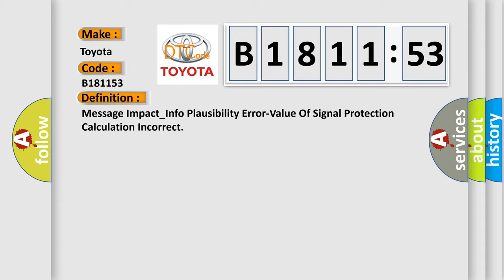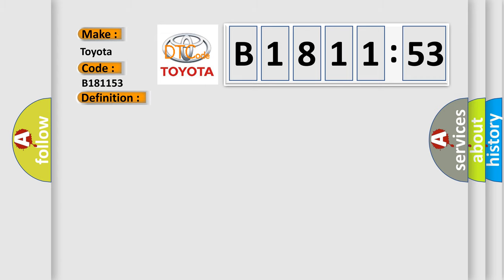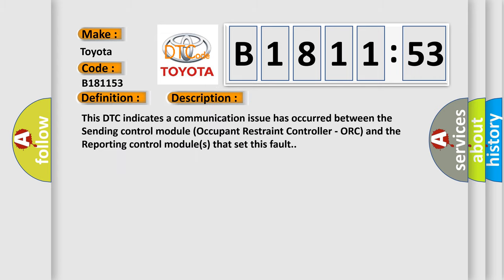The basic definition is: message impact underscore info plausibility error, value of signal protection calculation incorrect. And now this is a short description of this DTC code.